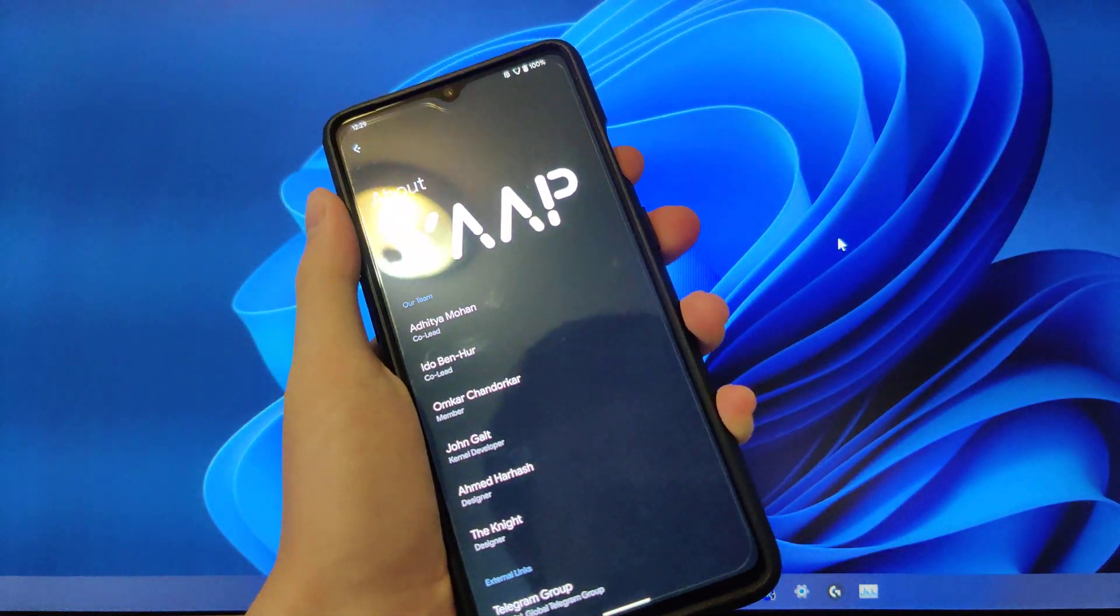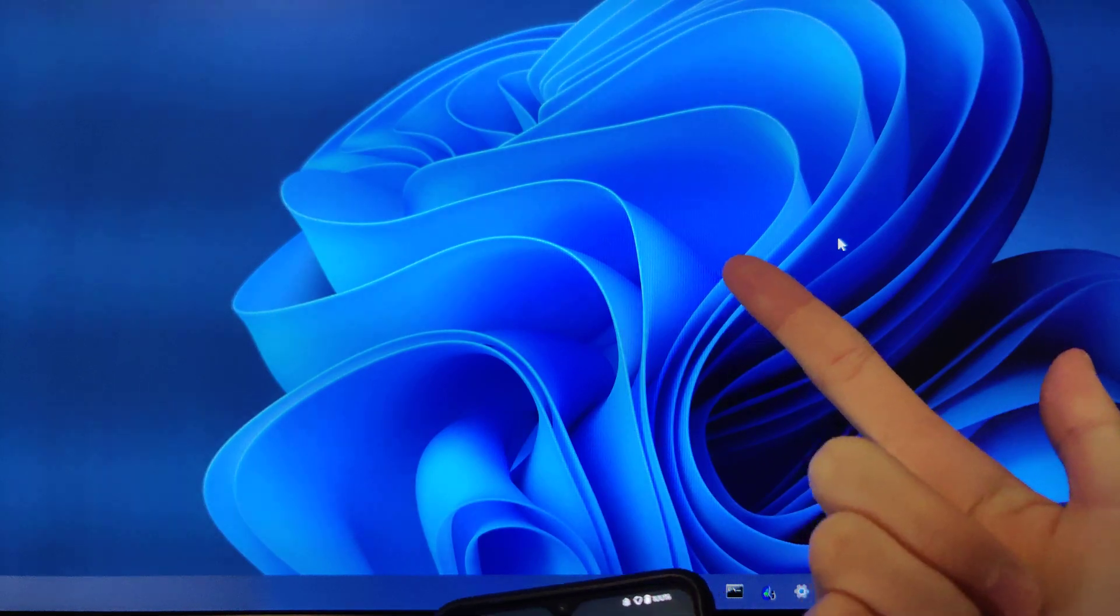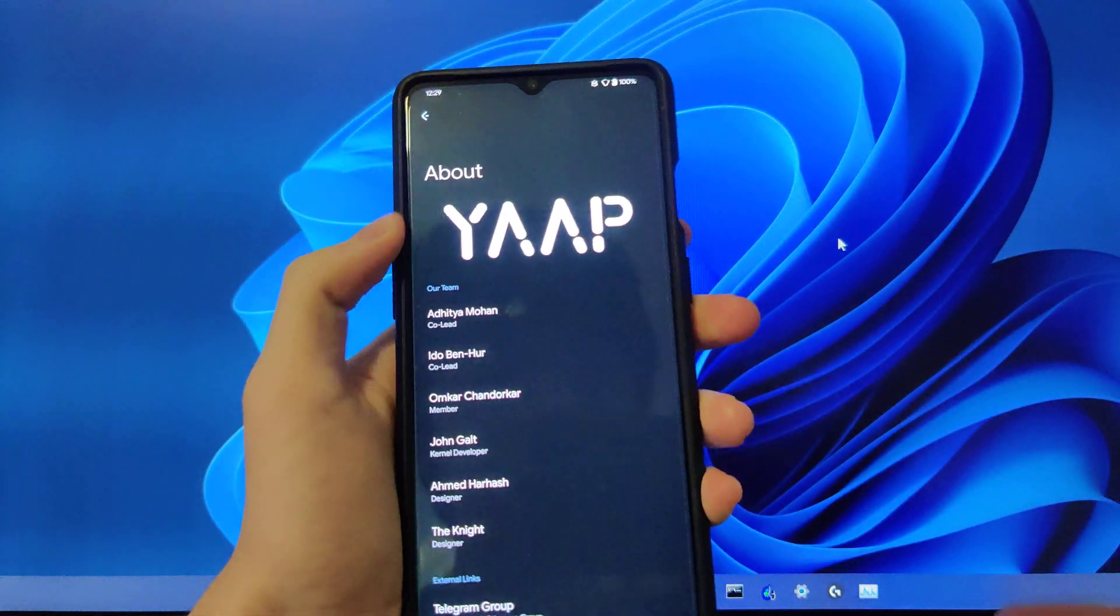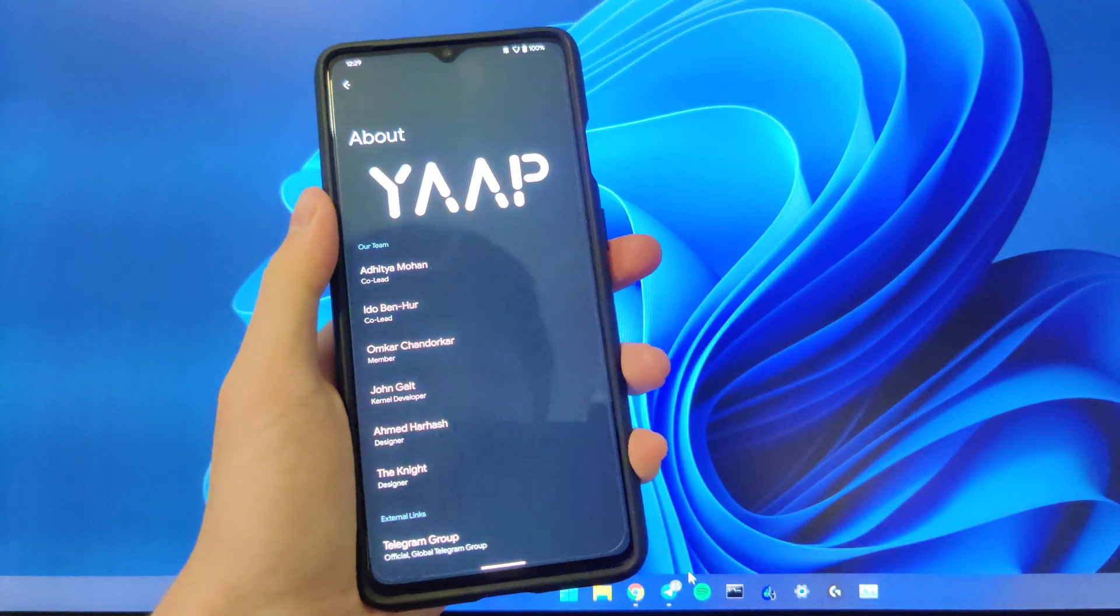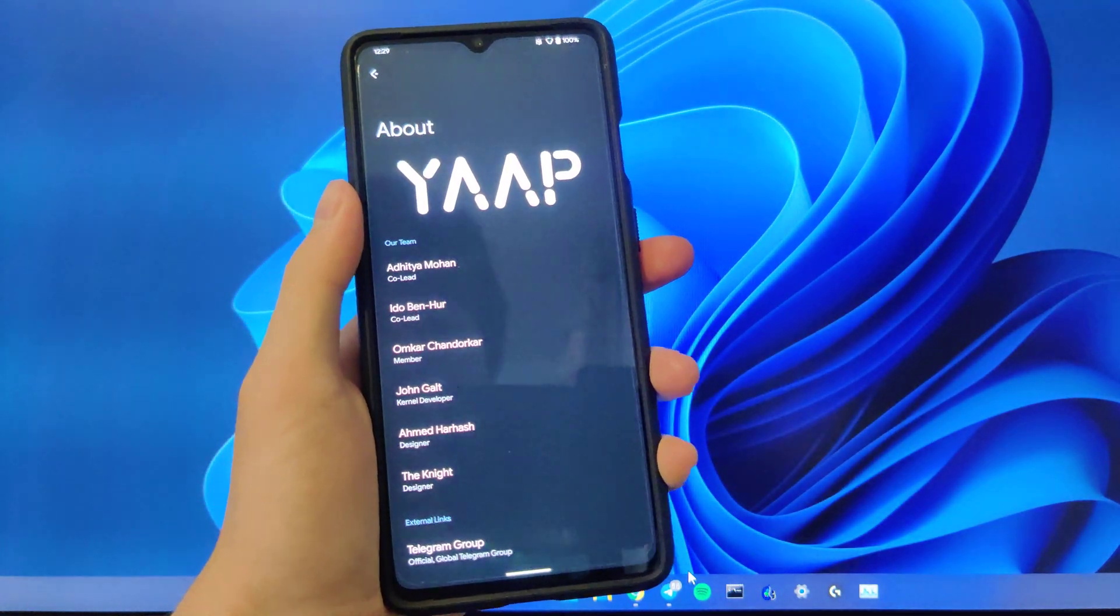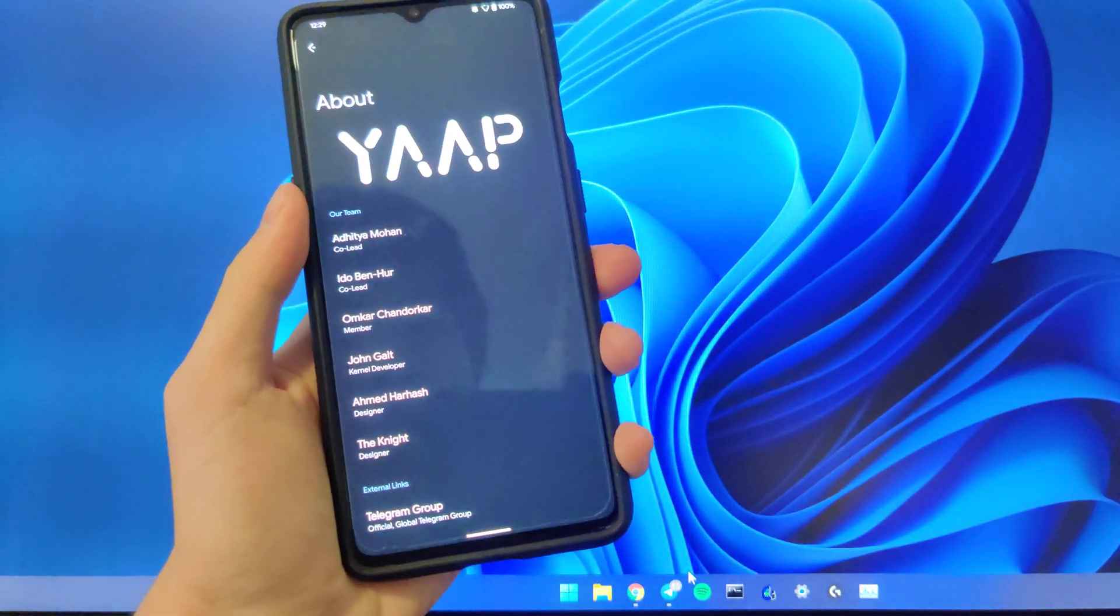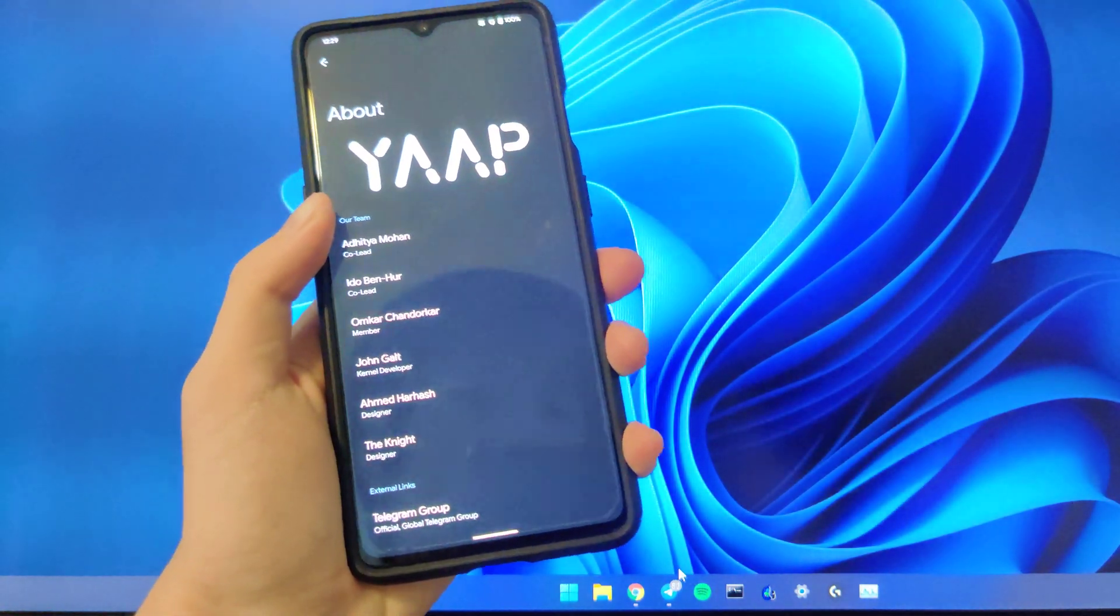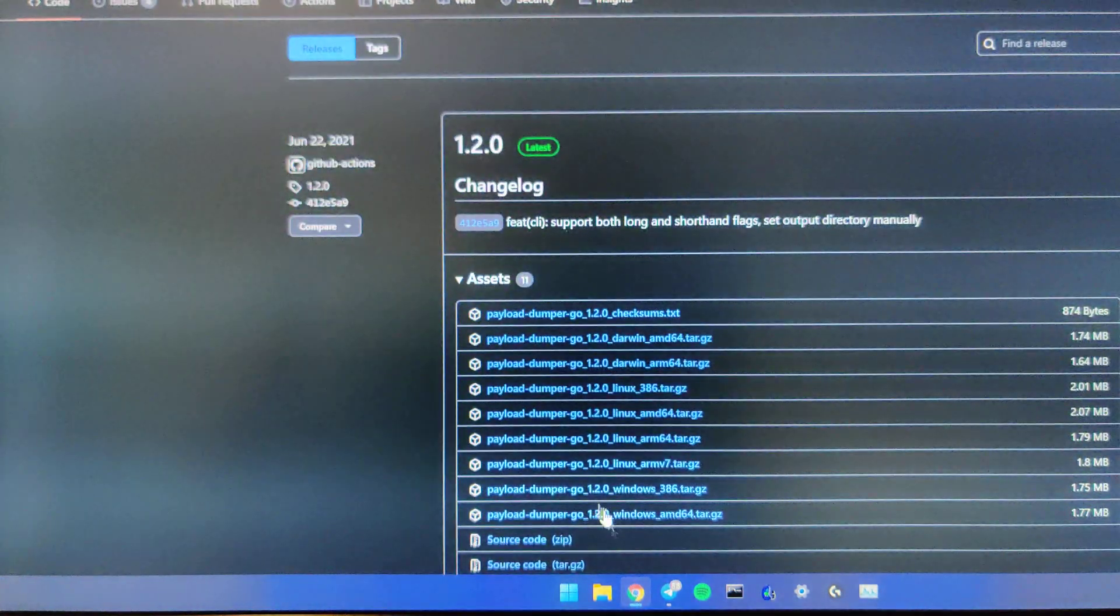First of all, you need to have an unlocked bootloader, and you need to have some knowledge on ADB fastboot and how to install ROMs, although I will be walking you through how to install.